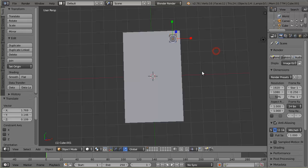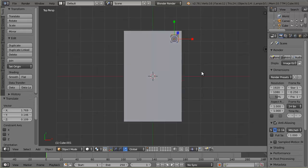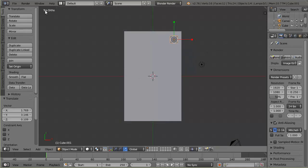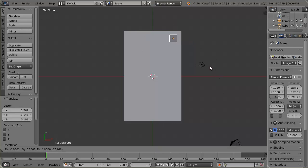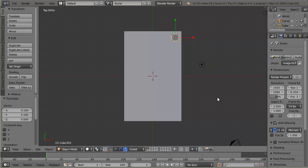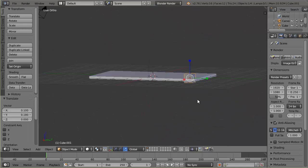To be more precise, I'll hit 7 on the numpad for top view, and 5 for orthographic view — that makes it flat so I can see exactly where things are placed. I can tell it's not perfectly in the corner, but usually table legs are set in just a little bit from each edge, so I'll place it right there.